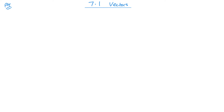Welcome back to P4. Today we are looking at vectors, unit 7.1, and it's the last unit in P4. So, what is a vector?